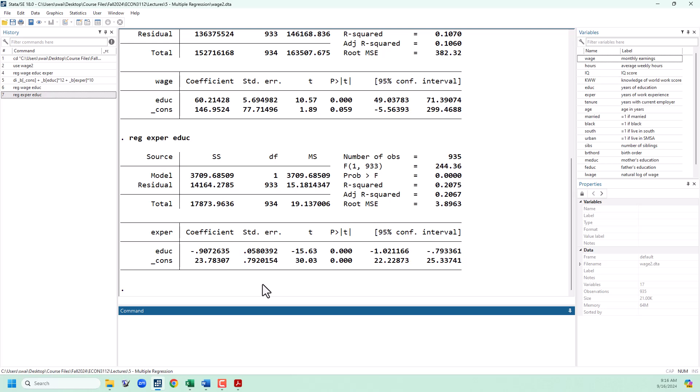I do want to again emphasize that in an omitted variable situation, you do not usually have access to data on that variable, although this time we do just because of the example that I've chosen.